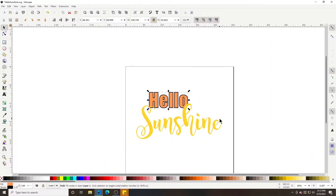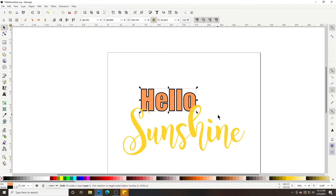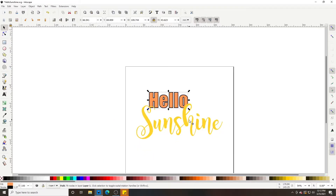That looks a little Halloween-y but it's just an example, so now we've got a stroke around 'Hello'. When saving a stroke to cut out as an SVG — this wouldn't actually be smart to cut from vinyl because the lines would be very thin and the vinyl would crumble. This is just an example to get familiar with adding strokes around objects.